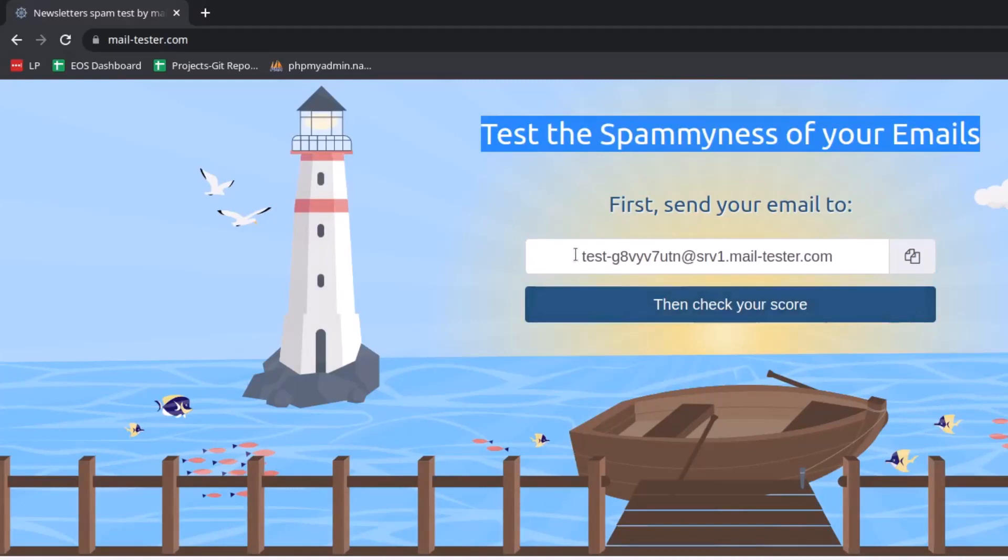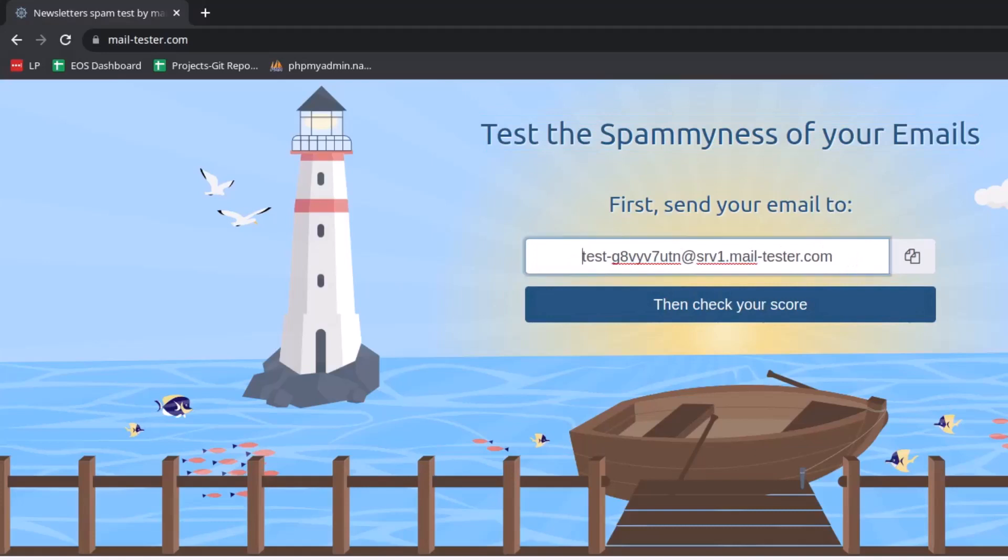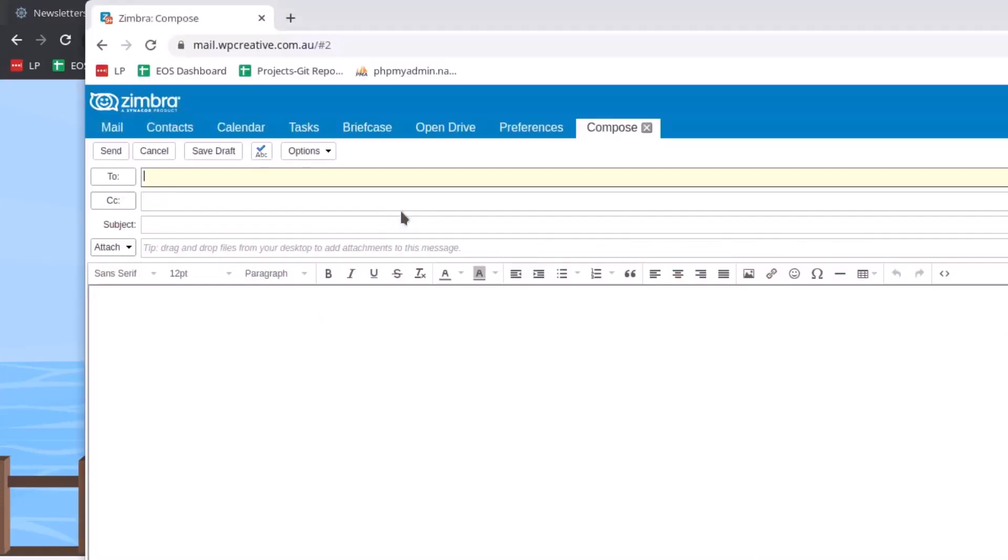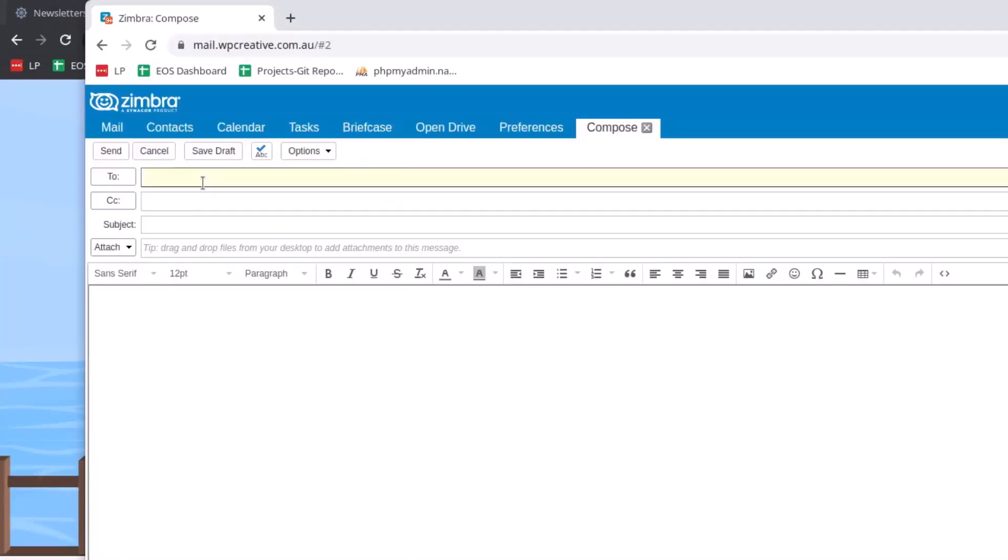I go to my email client user interface and compose a new message. In the To box, I copy the address from mail-tester and paste it here.